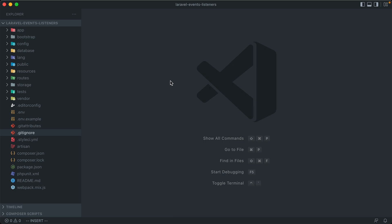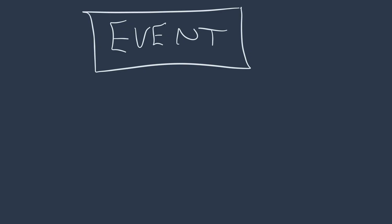Let's start off with events. An event is a class in Laravel that lets us send out a kind of notification whenever an important change happens in our application.